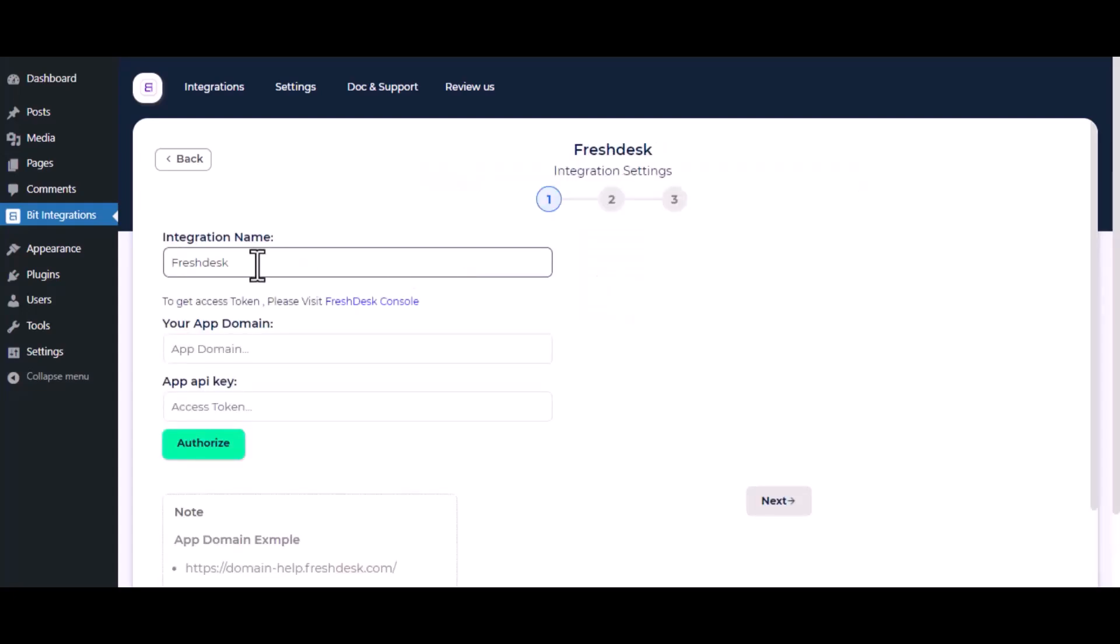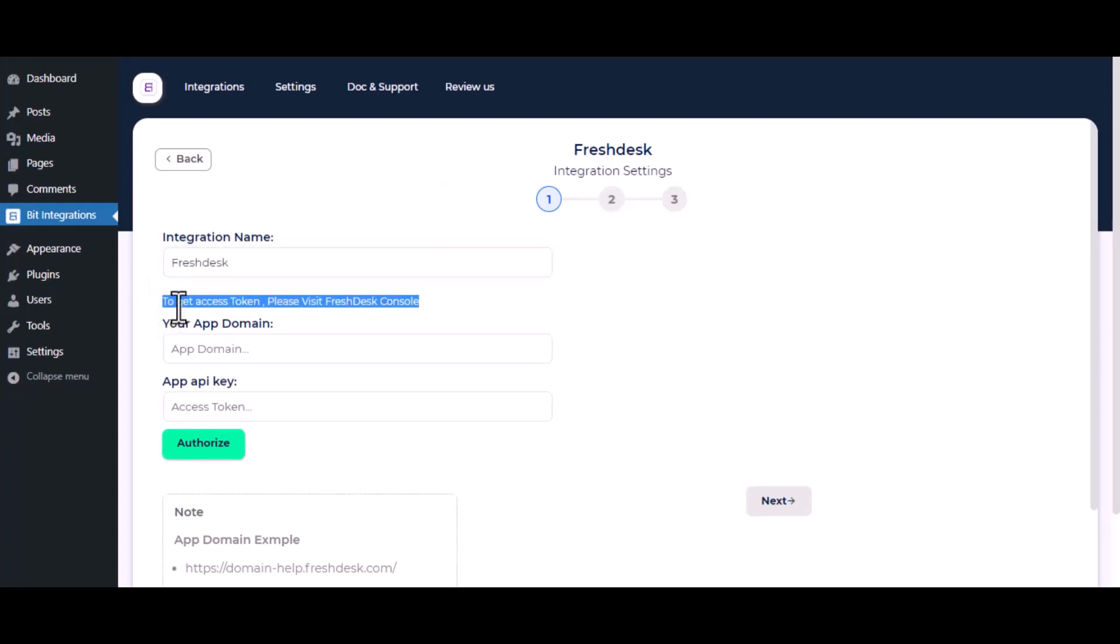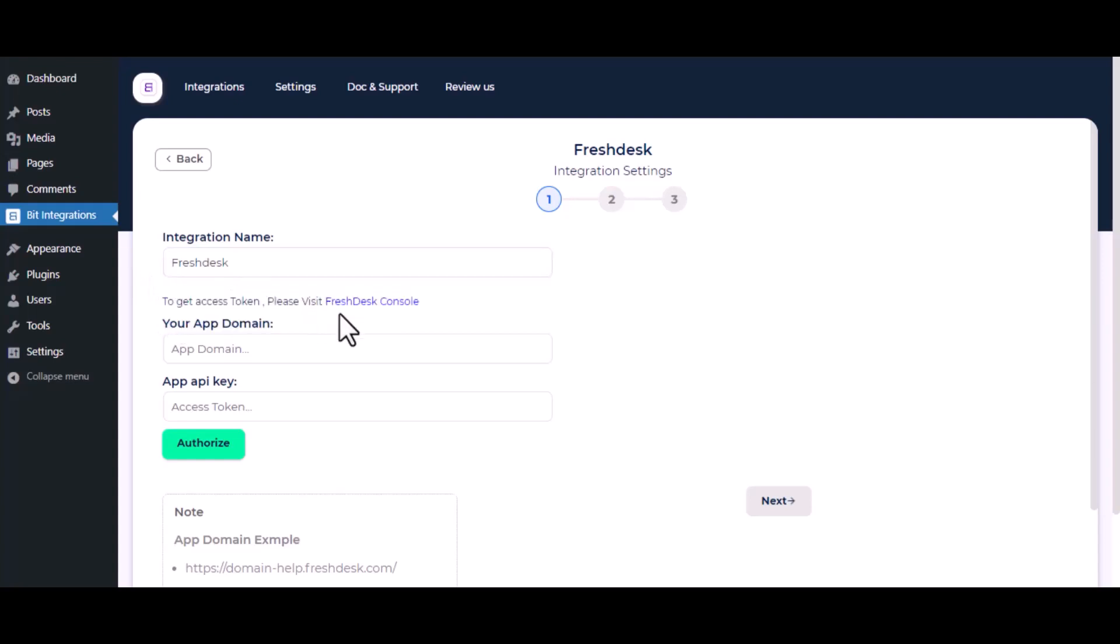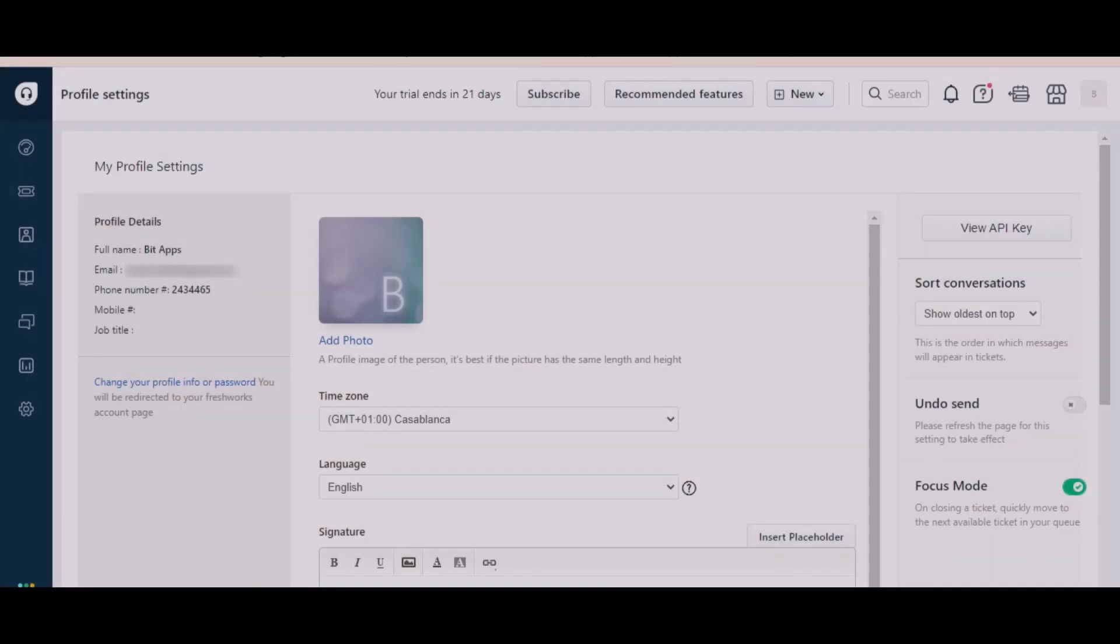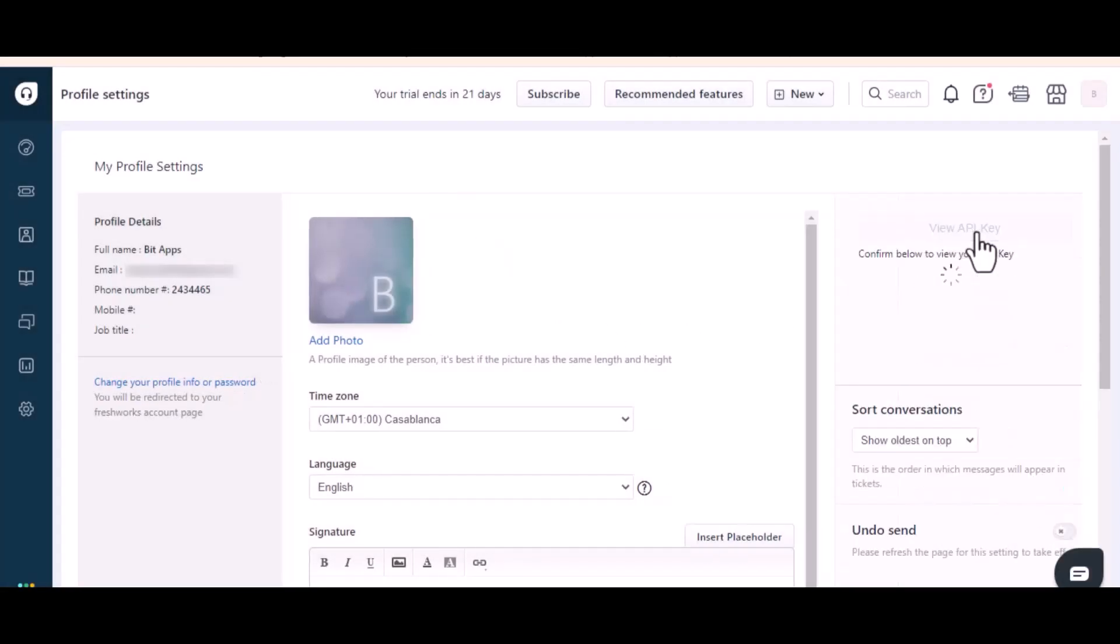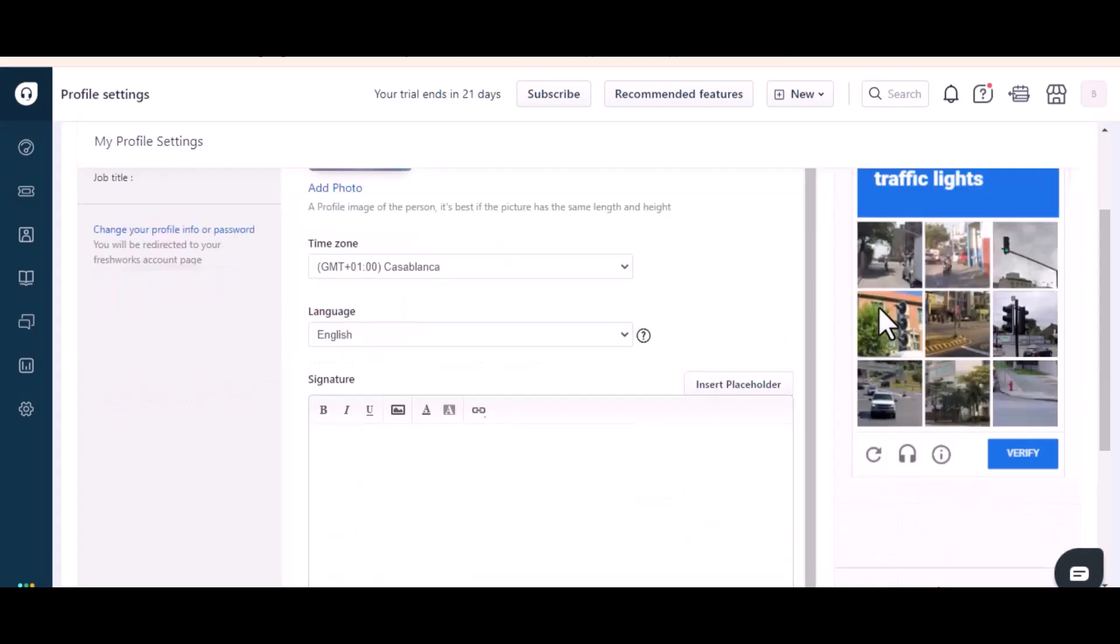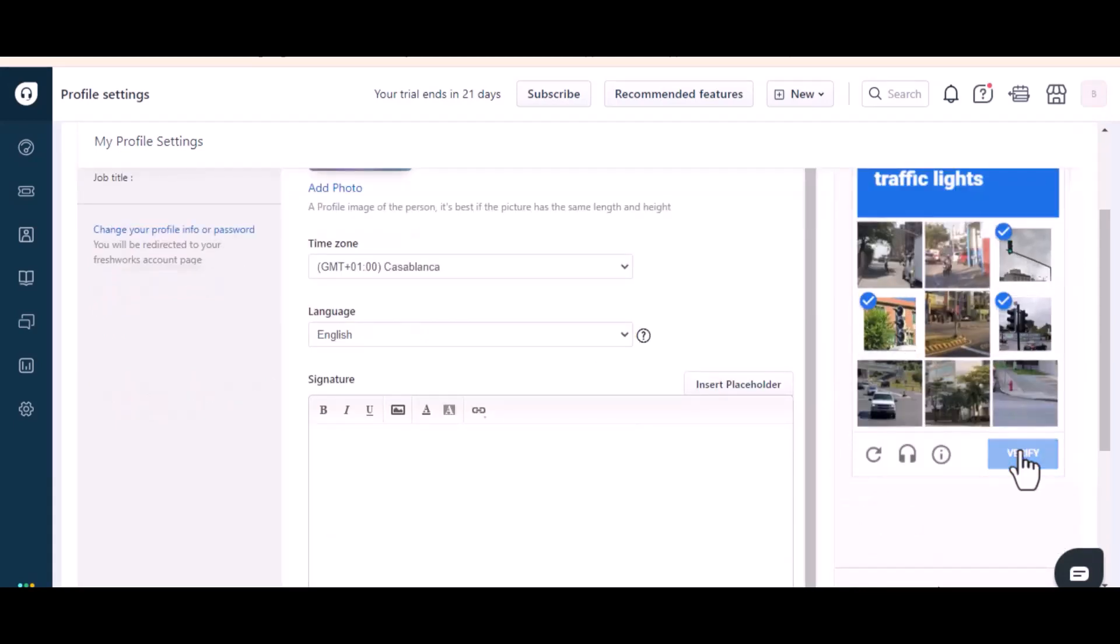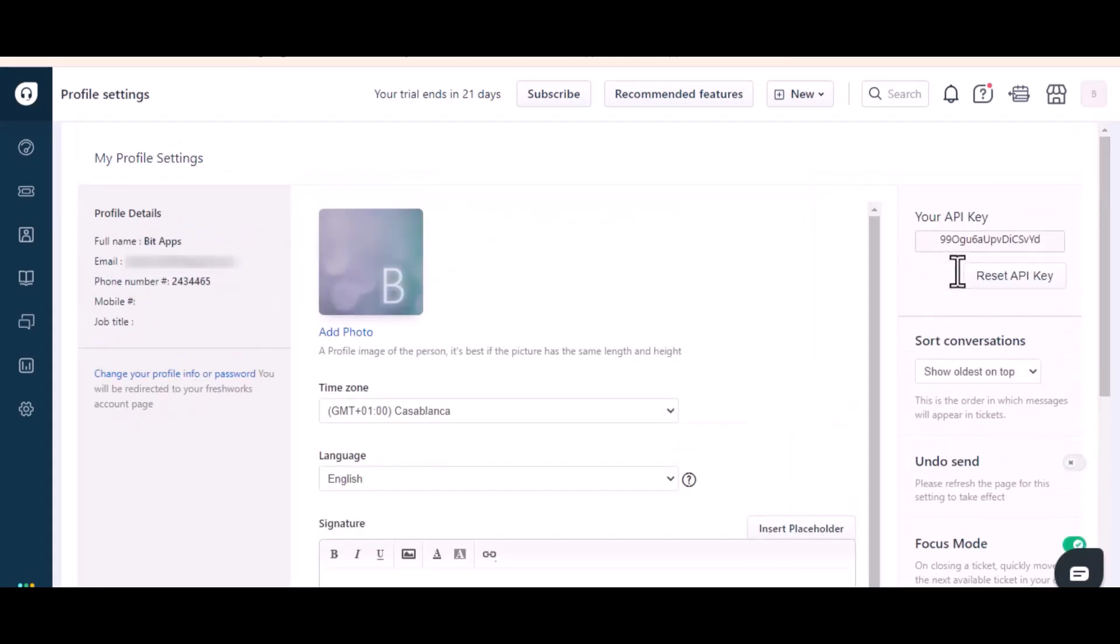Here give a meaningful integration name as you want. To get access token, please visit Freshdesk Console. Click on View API Key. Copy the API key.